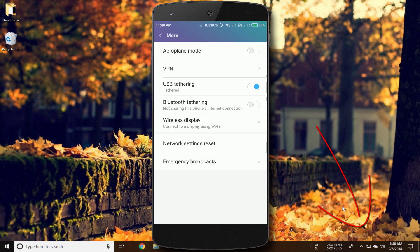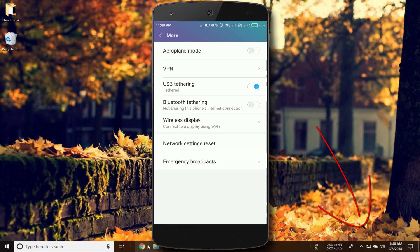Look, my PC is connected to the network now with the help of USB tethering. Let's check by browsing the web.